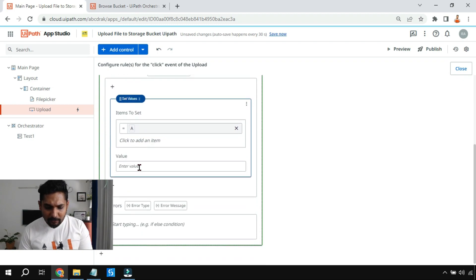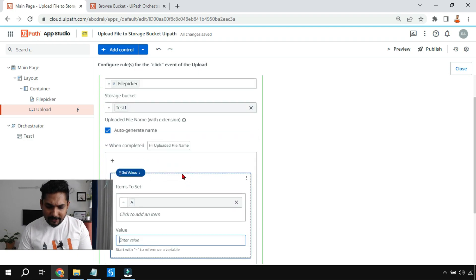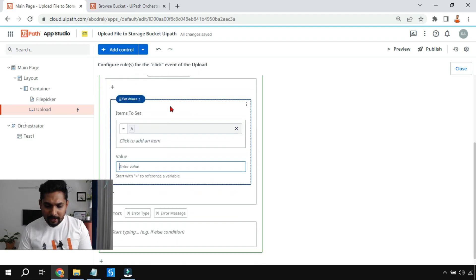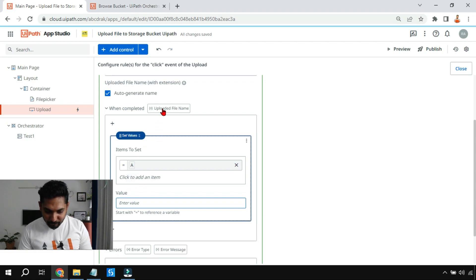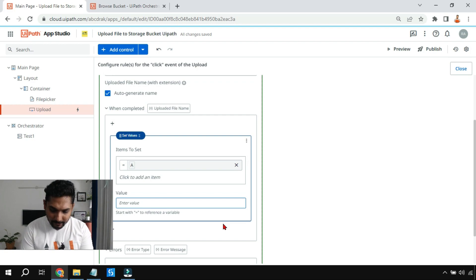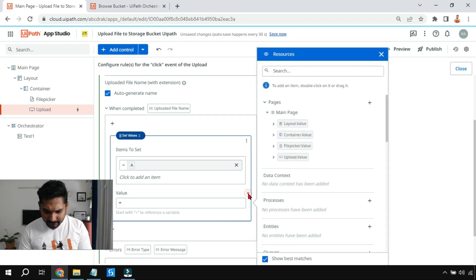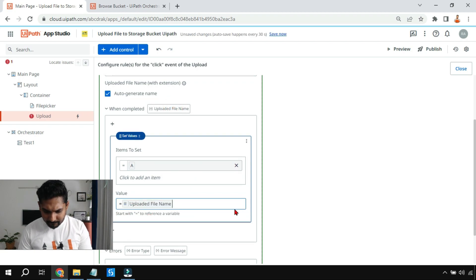The file being uploaded has a variable called 'Uploaded File Name.' Whatever name is auto-generated gets stored there. I want that value carried over to variable 'a' so I can use it in my workflow later. If you drag and drop it directly, it won't work. Instead, you put an equal symbol first — you'll get an 'incomplete expression' error — then drag and drop the variable to complete the expression.